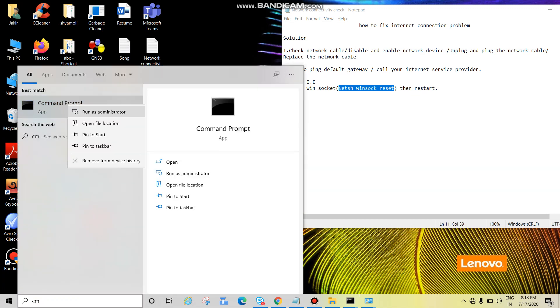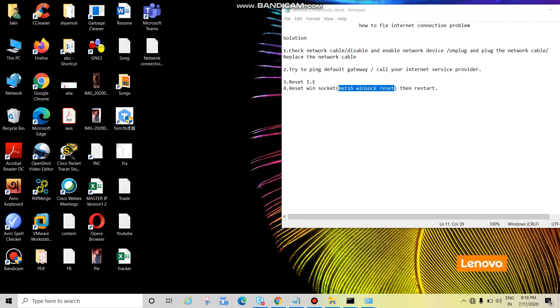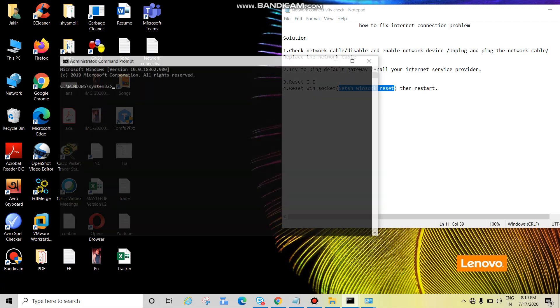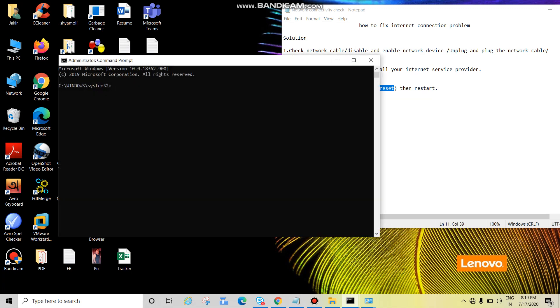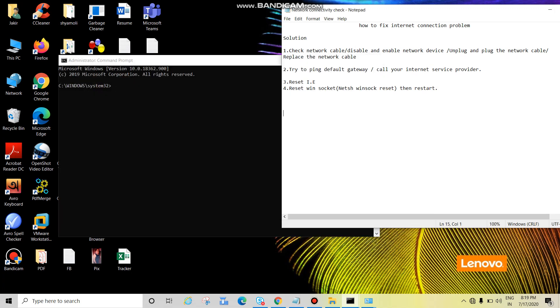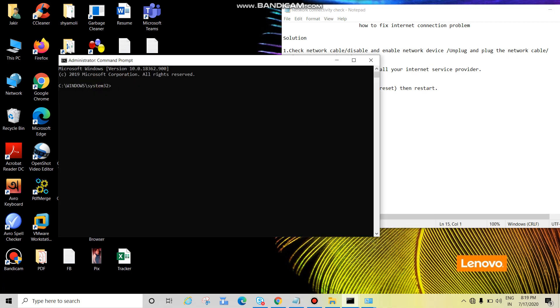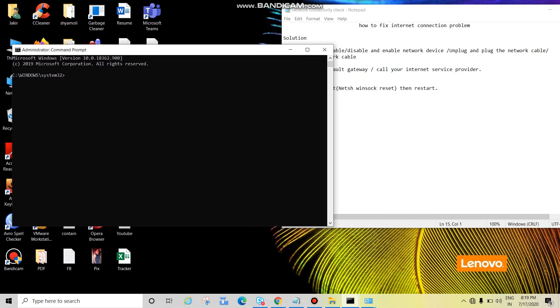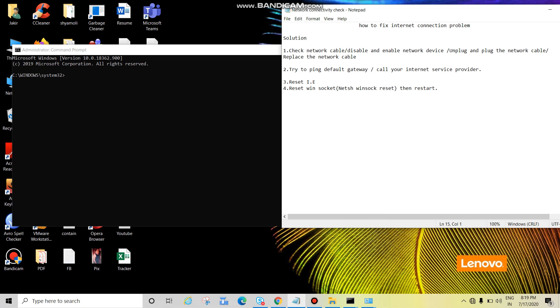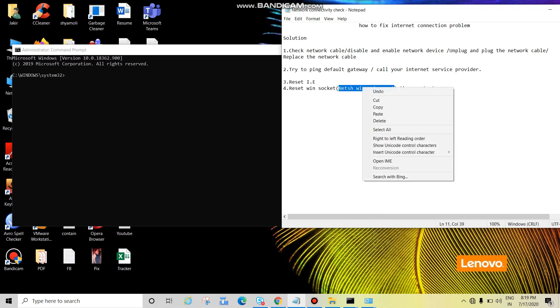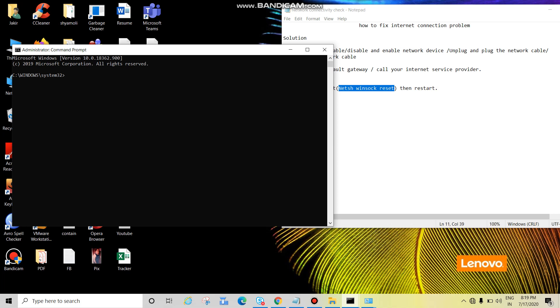Click on yes. Now perform the reset. You can copy this, just select, right click copy, come here, paste. See guys, so now what is it telling: successfully reset the Winsock catalog, you must restart the computer in order to complete the reset.